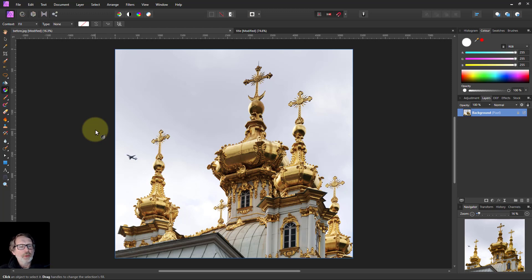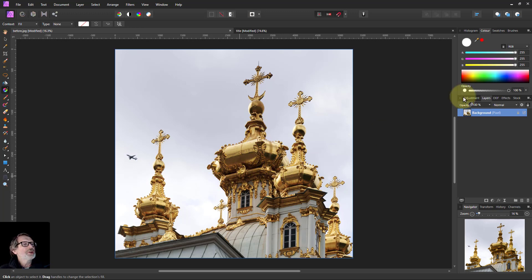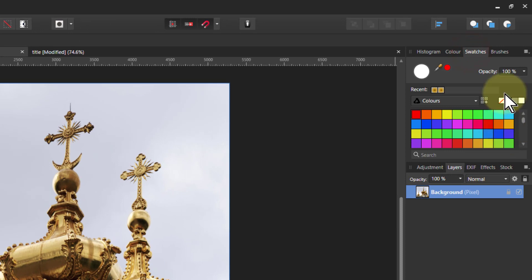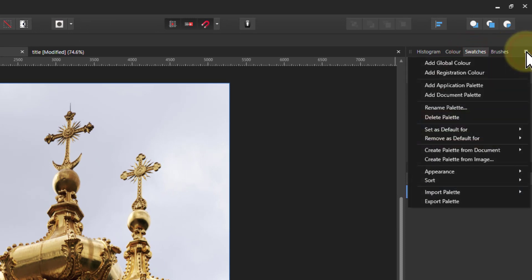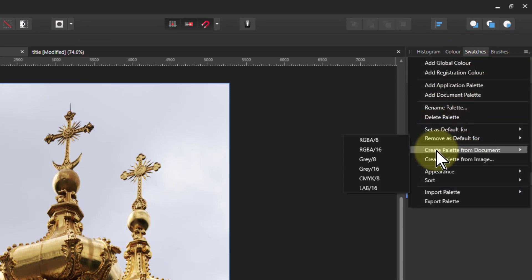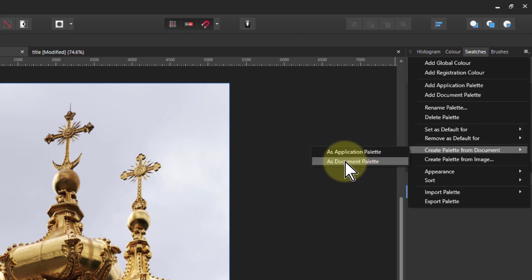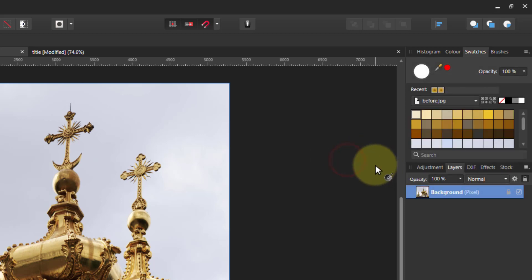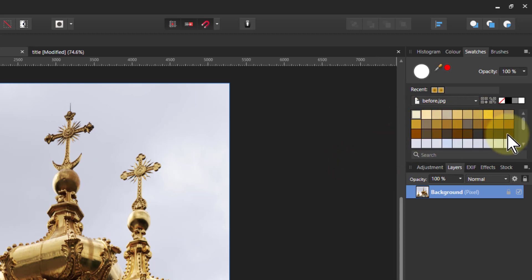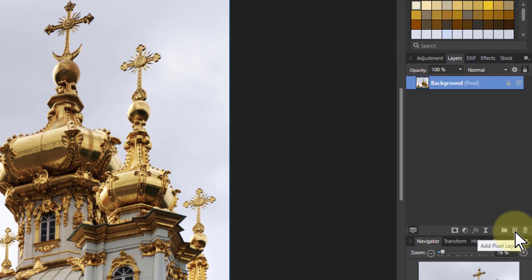Say we want to pick up the colors in the gold here and build a gradient. You could just sample colors out of here, but another way is to go to Swatches, then to the hamburger menu in the corner, and select 'Create Palette from Document'. Choose document palette so it's held here and not shared with all other images. And here we've got colors which come out from this, so we can use that to guide a gradient.